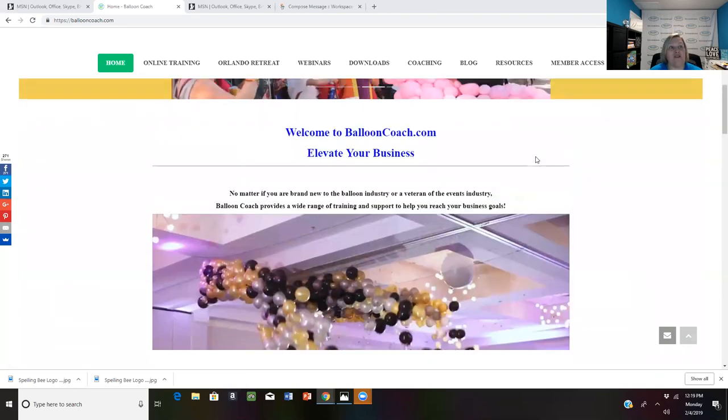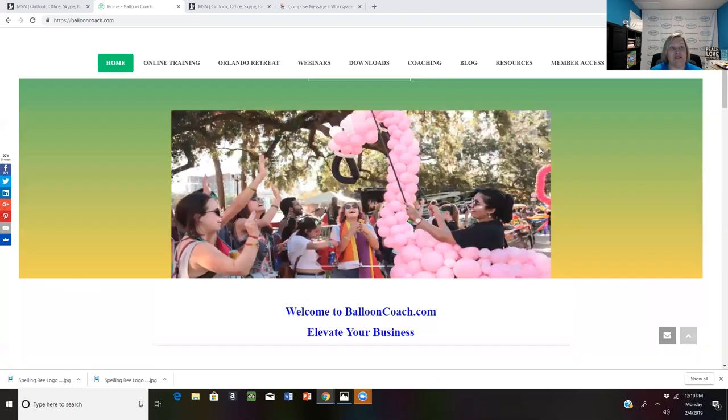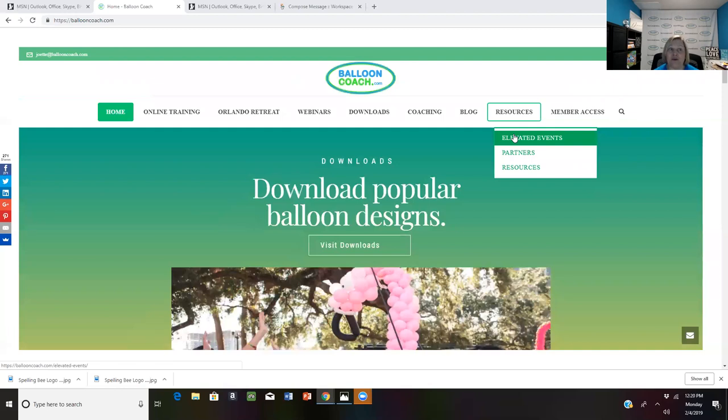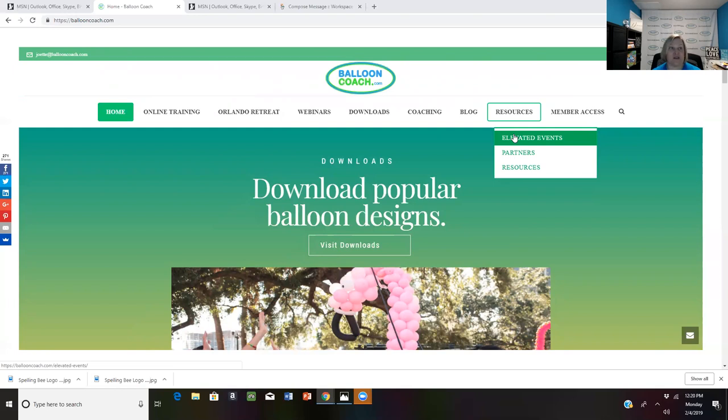The other thing that I have as a free resource is I used to write an online magazine called Elevated Events where I interviewed different balloon professionals around the world. When you type elevated events, you can go back and see all of the past ones that I wrote and see those interviews and those tips and tricks.